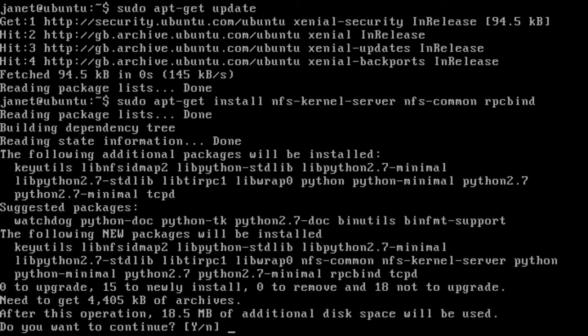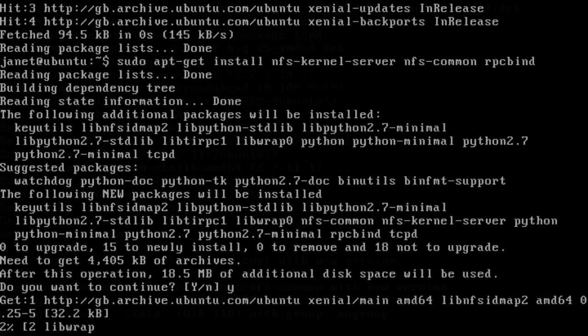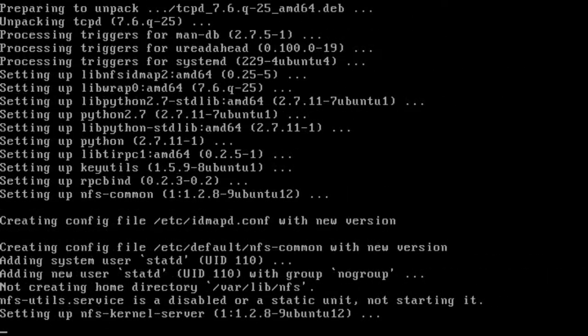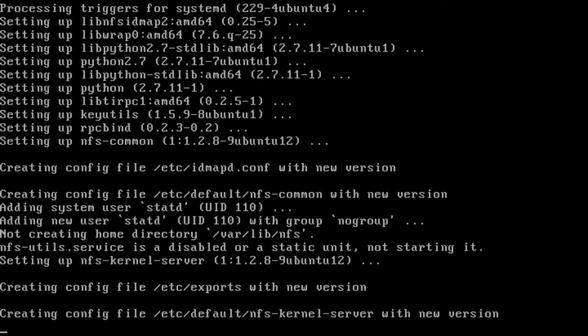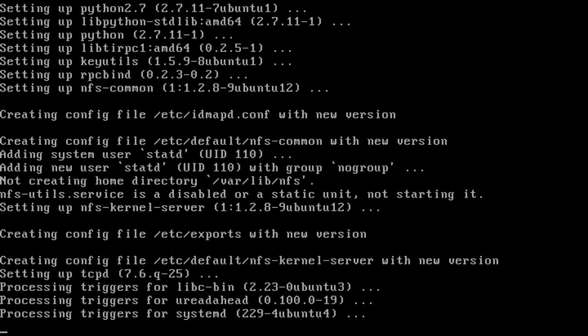This will cause a number of messages to appear when installation begins. After a short period, the application will be installed and you will return to the command prompt.